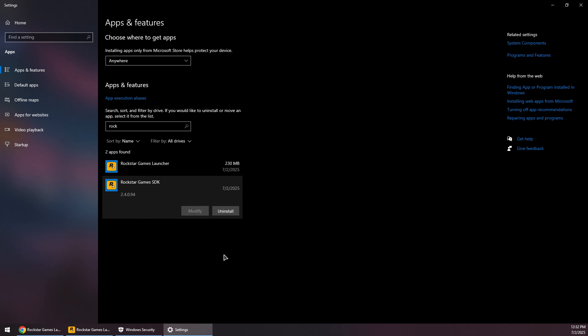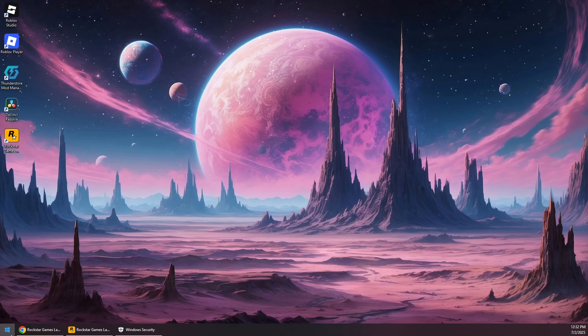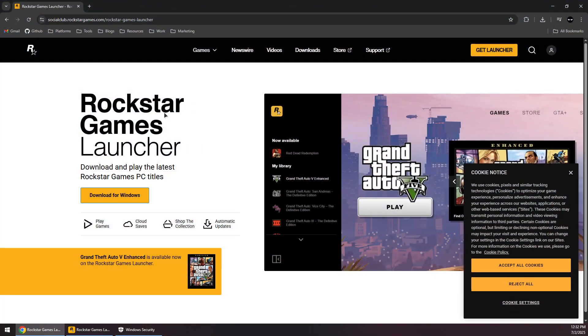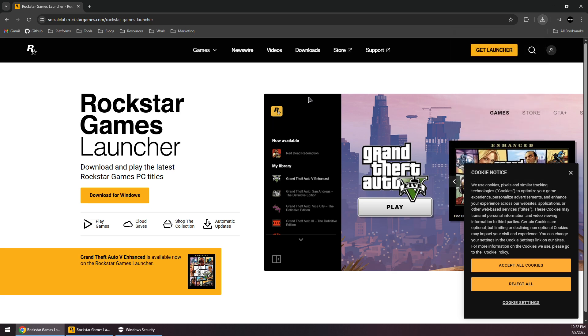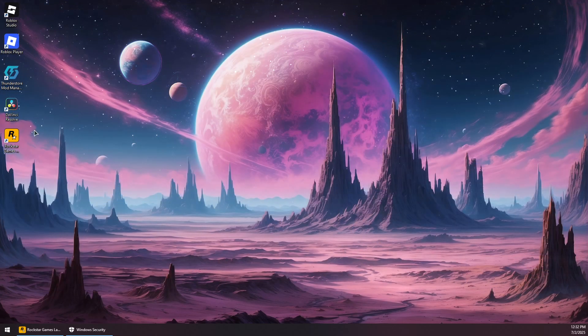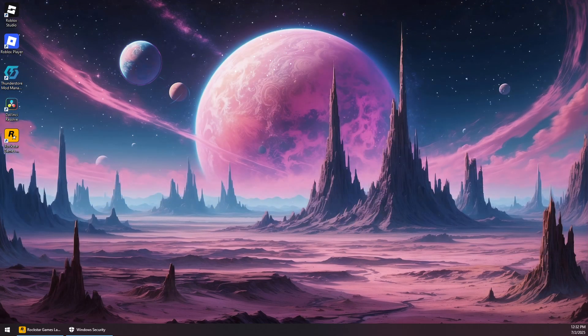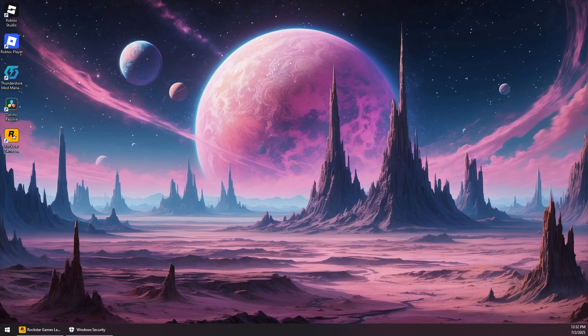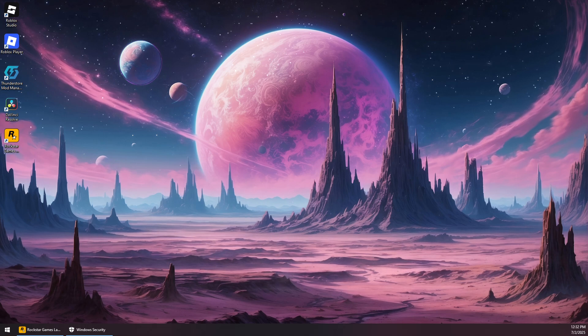Now you want to open your browser and head to Rockstar Games and then download the launcher again, and simply run the Rockstar Launcher installer as admin and install it. Now you'll simply need to restart your system, and once you open up the launcher again, it should fix that issue. Thank you guys for watching and subscribe.